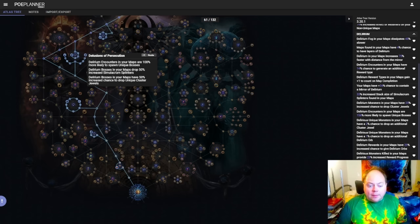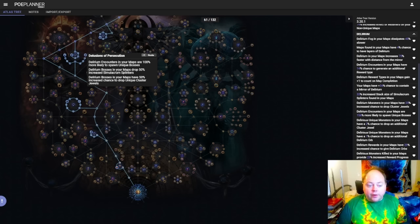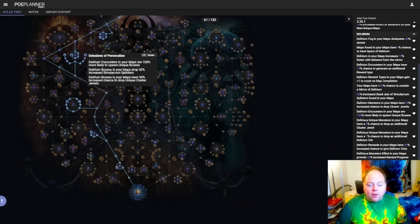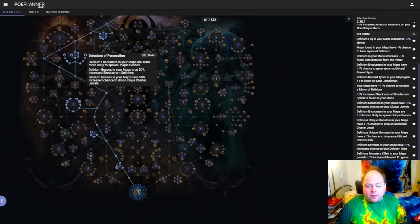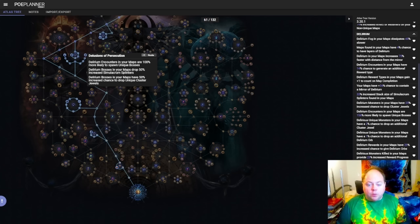However, the unique medium cluster jewel, Megalomaniac, and the unique large cluster jewel Voices are exclusive to the Simulacrum. You will not get them from Delusions of Persecution. If you're in solo self-found and you need one of these items, these small cluster jewel uniques, then you need to spec Delusions of Persecution until you get it. It's just a massive multiplier to your chances of getting those specific uniques.